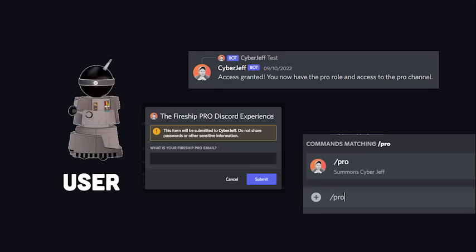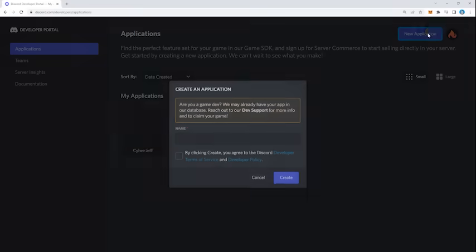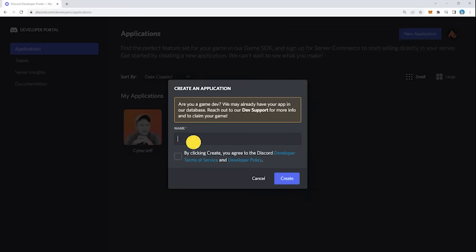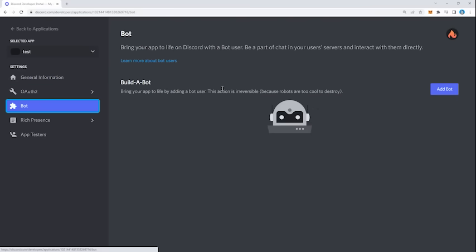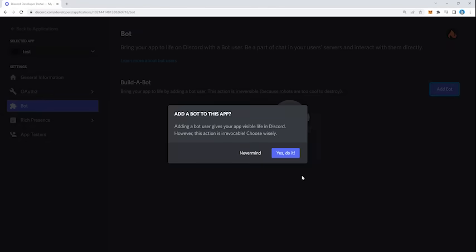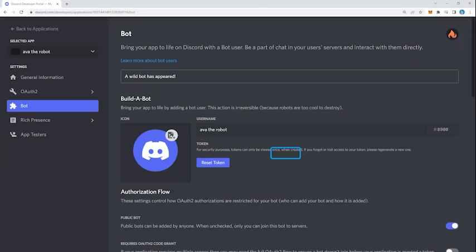To build your own, you'll first want to go to the Discord developer dashboard and create a new application. From there, go to the bot panel and click on the add bot button. It'll ask you to confirm, so go ahead and say yes, do it, and then it should confirm that a wild bot has appeared.